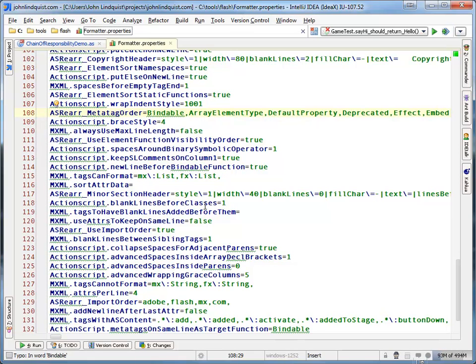The only downside of this is you don't have that UI to define these properties. Fortunately, you could just open Eclipse with the plugin and set up all those properties or use a previously generated one.